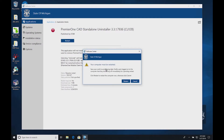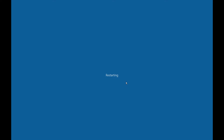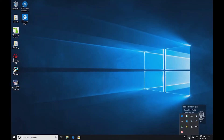Once restarted, login as normal. You must connect to NetMotion, otherwise the new Premier One will fail to install correctly.